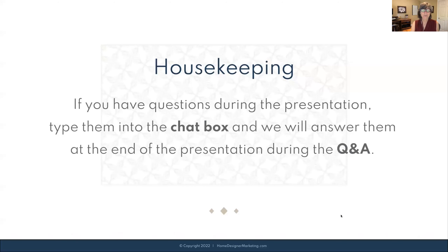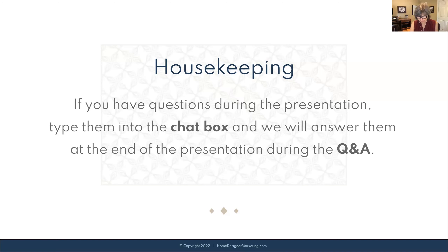Just some housekeeping: if you have any questions during the presentation, type them into the chat box and we'll answer them at the end during the Q&A.